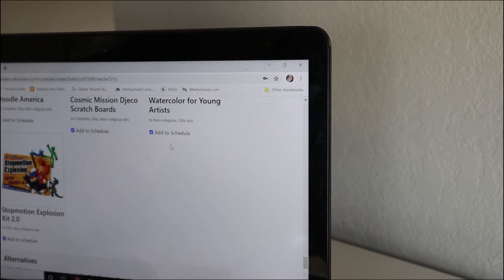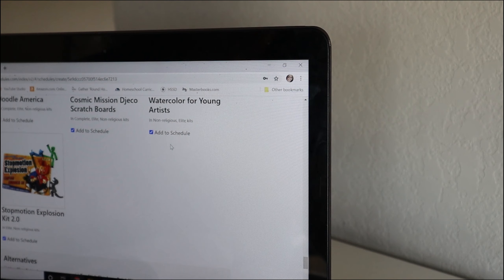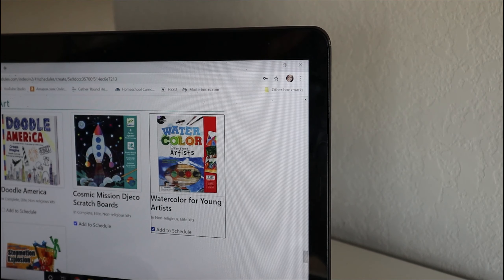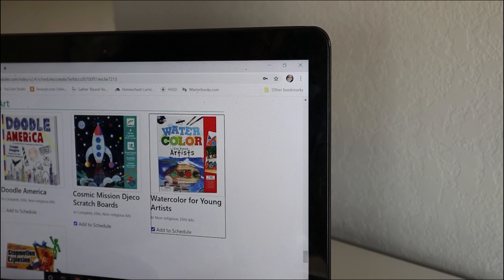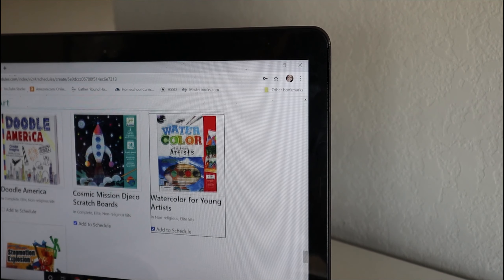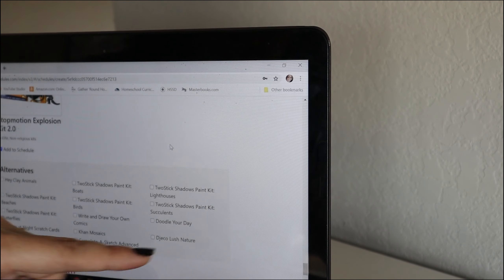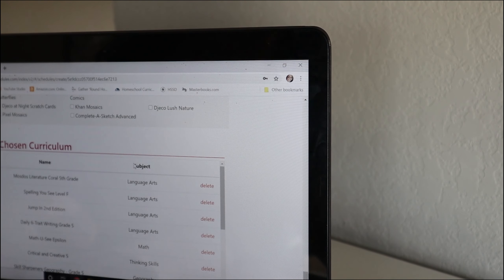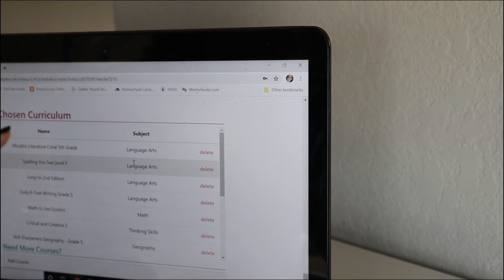He also has the Cosmic Mission, Watercolor for Young Artists, and a Stop Motion Explosion Kit, so I have those in the schedule. I was really excited about this because of the STEM activities and all of the other activities in Timberdoodle — I would struggle on my own remembering to get my kids to do them or scheduling them. I was so thankful that all of this is within the scheduler.